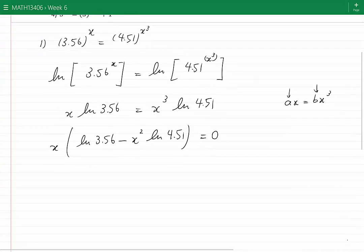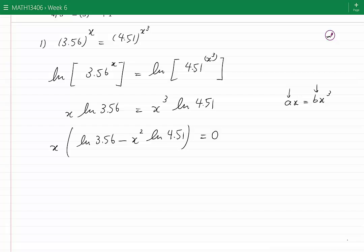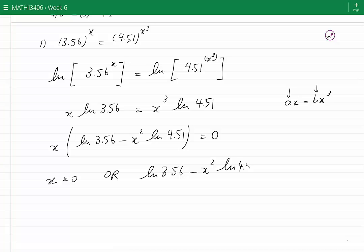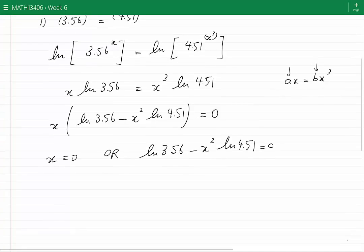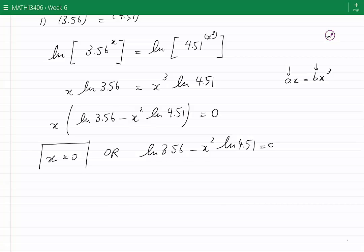We now have two factors: x and the expression inside the brackets. If the product of two terms is zero, either the first or the second term must be zero. From ln(3.56) minus x²·ln(4.51) equals 0, and x equals 0 is one solution.